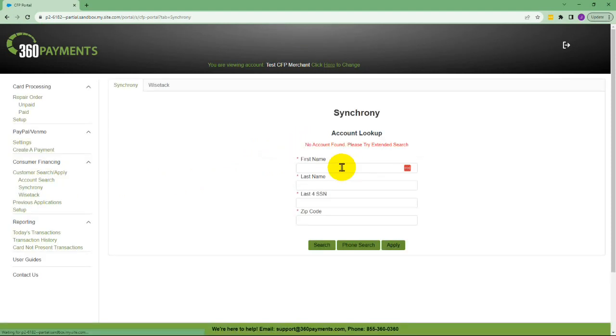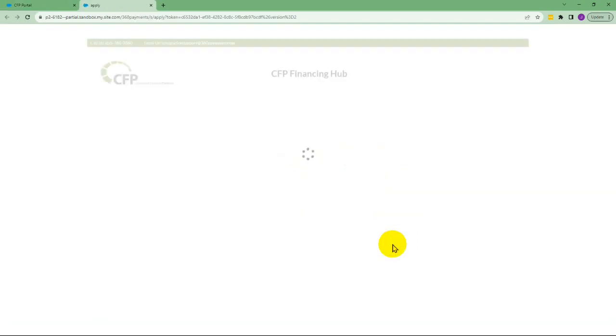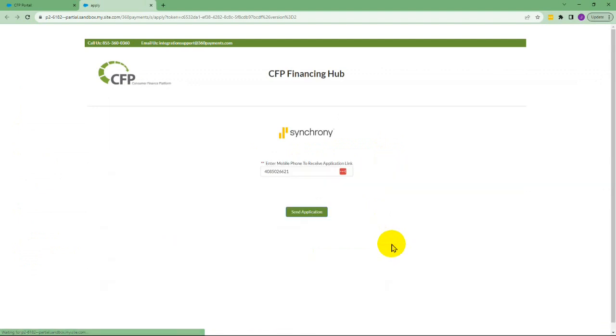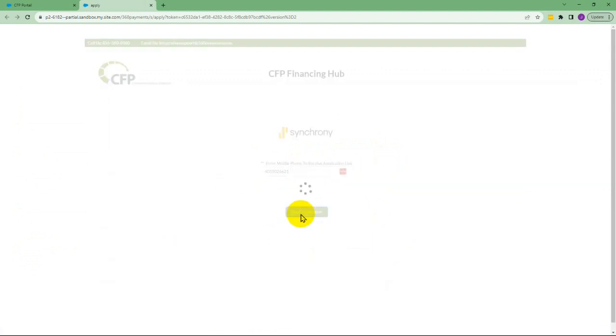Once the account is not found, click on apply. Instead of the old form that would pop up on the service advisor's computer, you simply confirm the customer's phone number and click send.